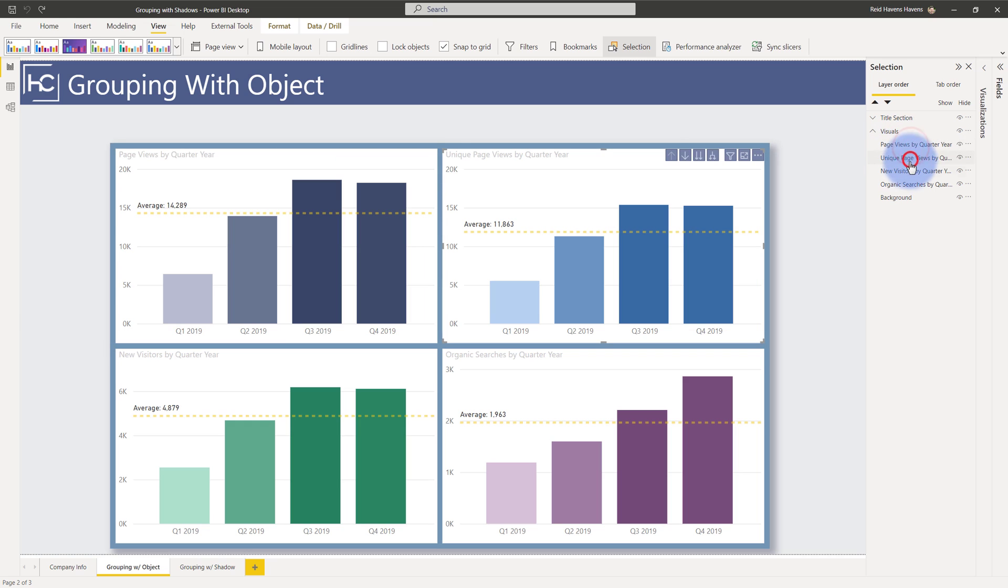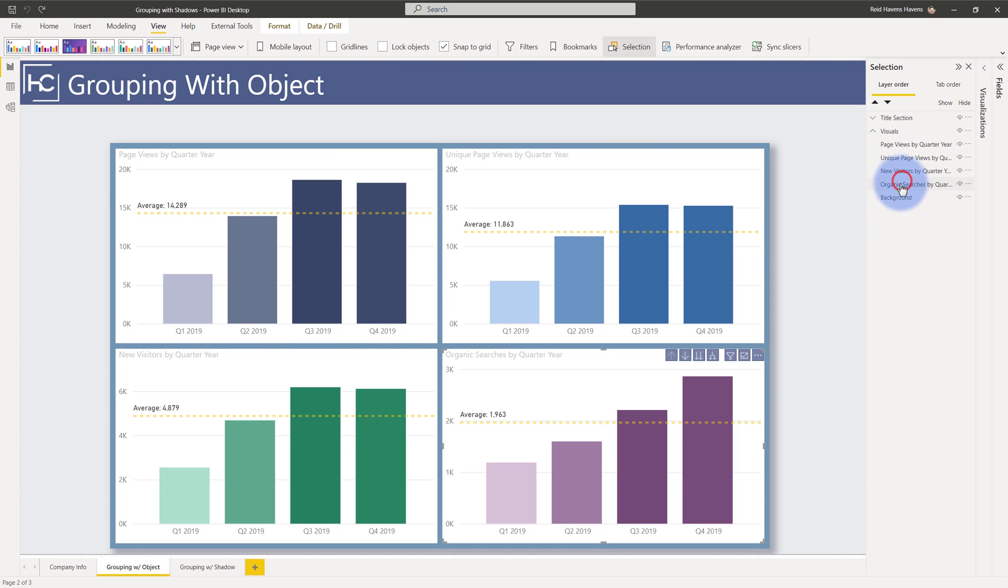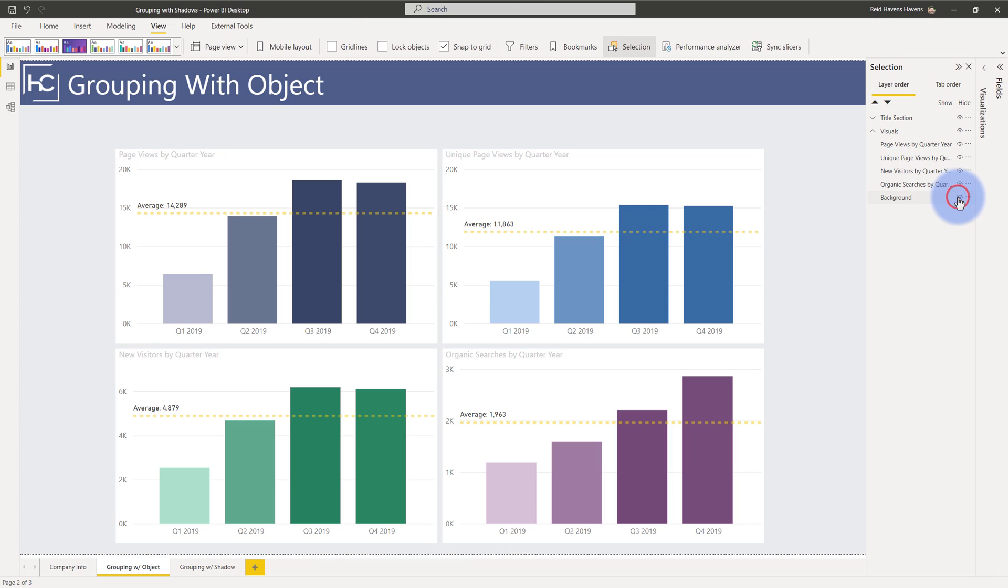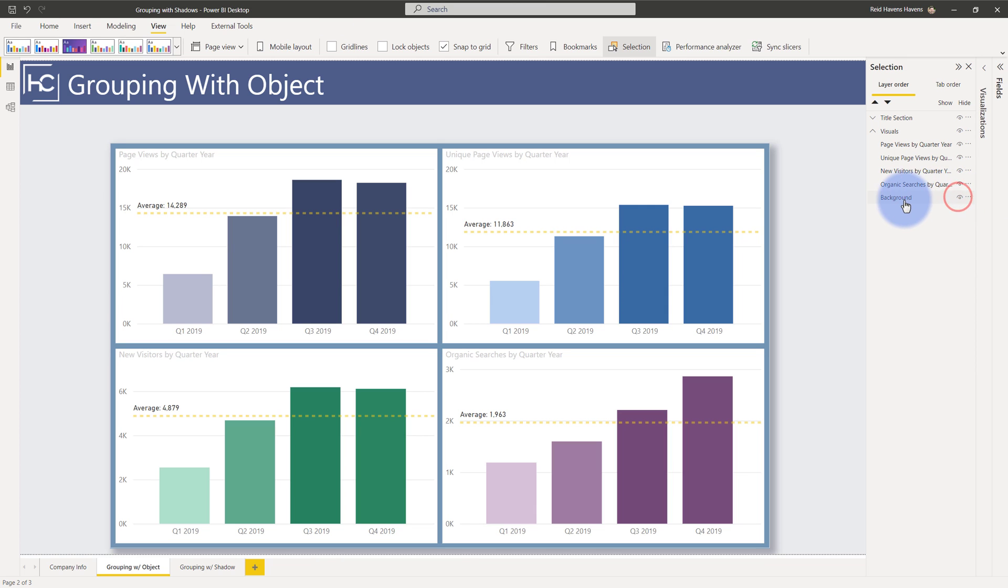You have all of the visuals that I have in here that are grouped together with a background object. Now if I toggle the visibility you can see that has disappeared and come back.